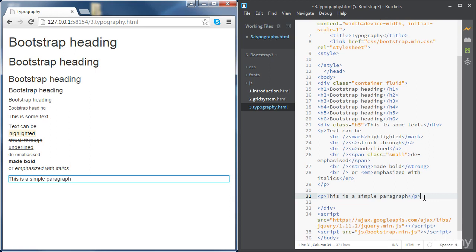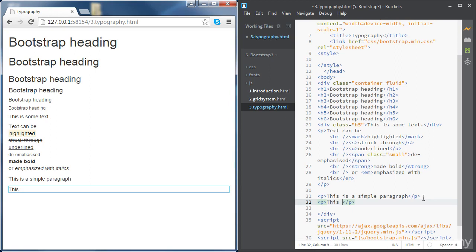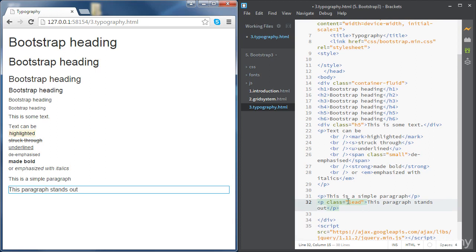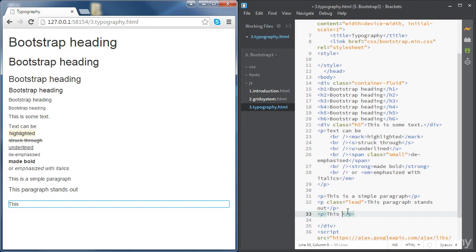You can already see that bottom margin. Now we're going to cover a few classes we can use with paragraphs. Let's create another paragraph we want to stand out - the class to use in this case is 'lead', and you can see how this paragraph stands out on the page. We can also make a paragraph smaller using the class 'small', exactly the same as we used earlier to de-emphasize text.